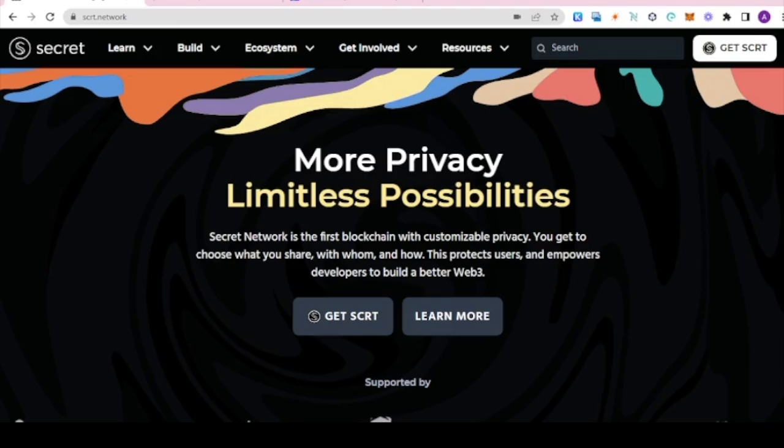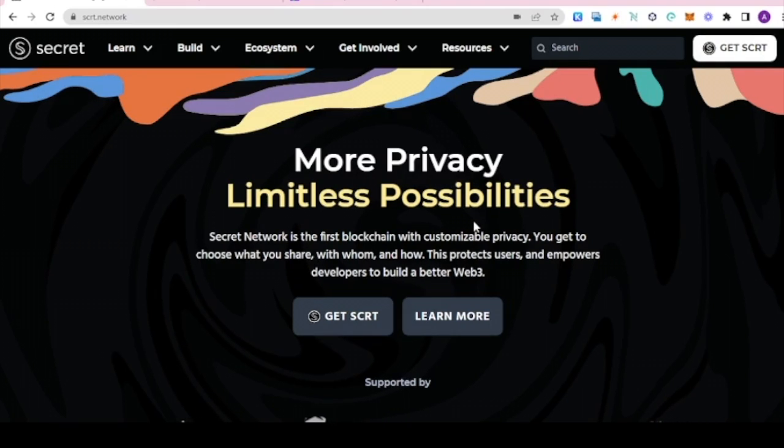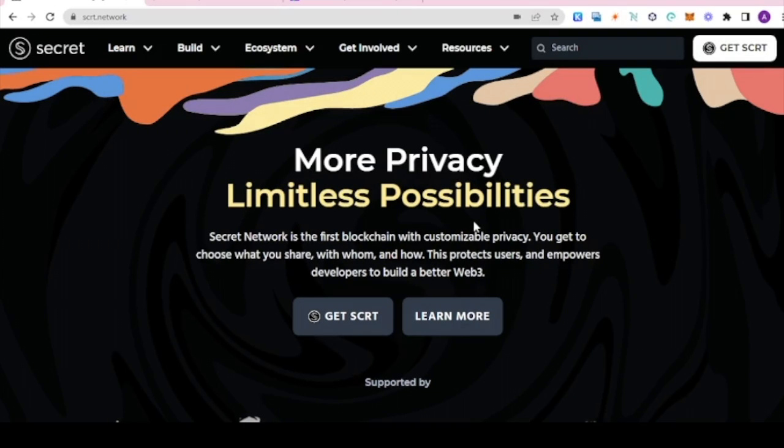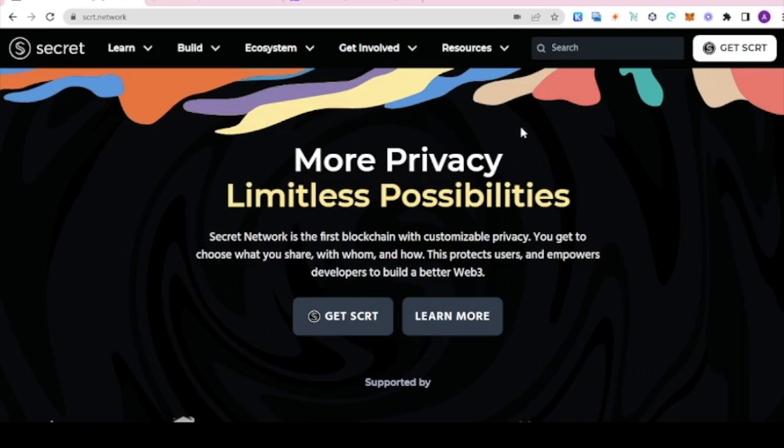Then we will learn how to use a view key to see SNP 20 private transactions so you can share them with a third party when you need to, and then we will learn how to revoke access to the viewing key if you no longer want them to have access to your data.